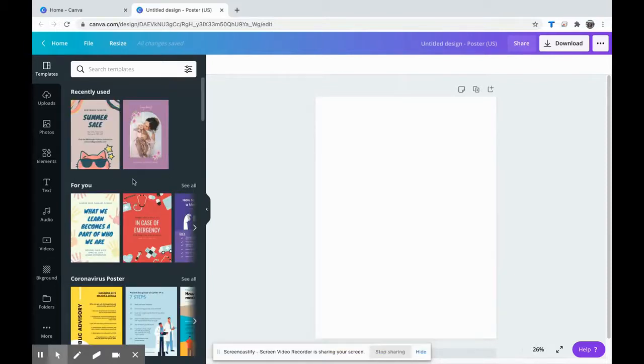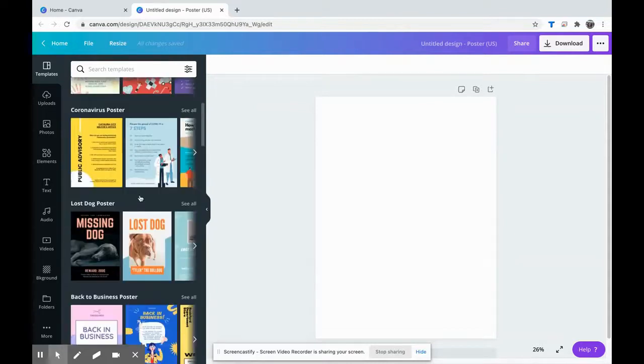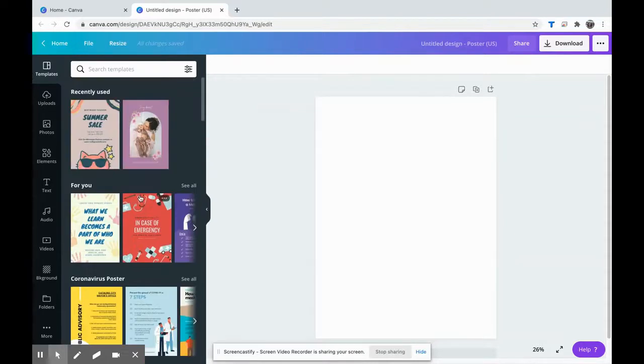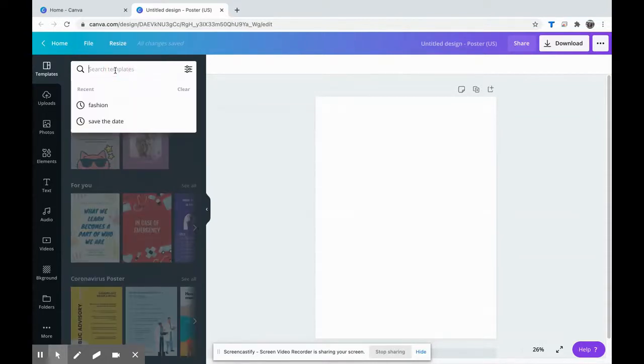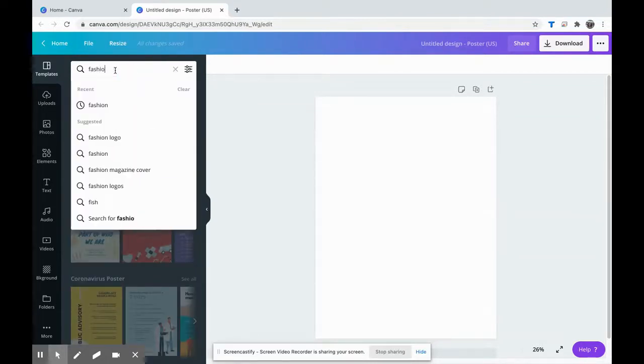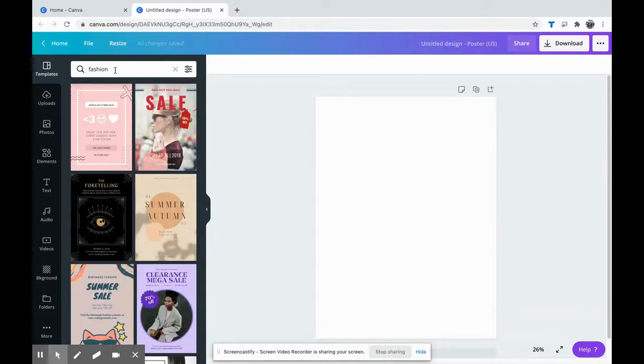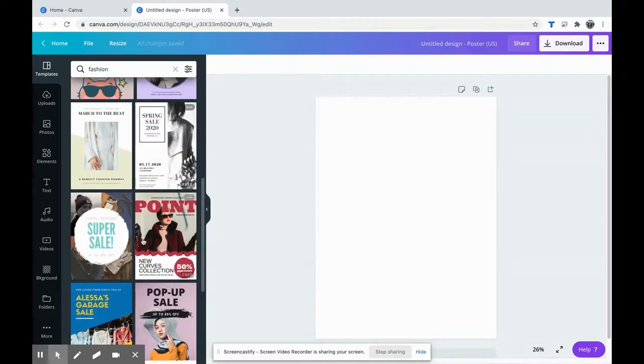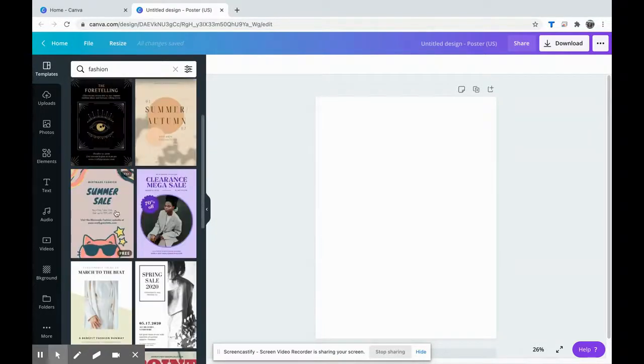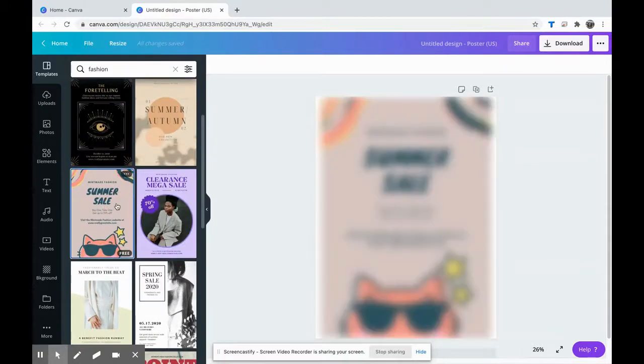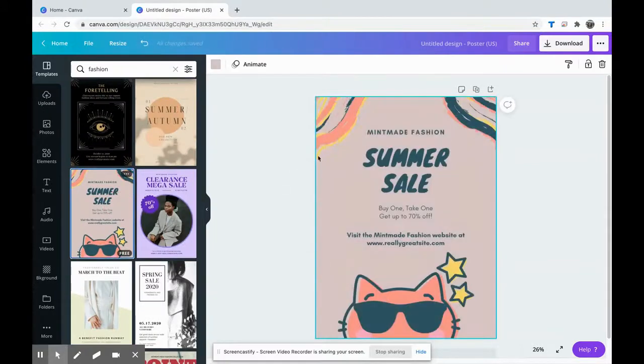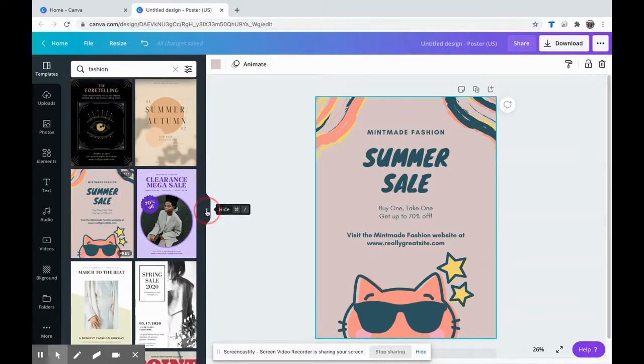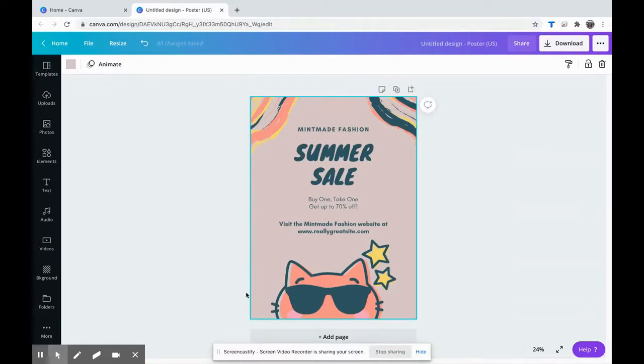First thing I'm going to do is search for a poster that has similar colors to what I'm looking for. I'm going to do a search for fashion posters. The gown that I sketched has this similar yellow, so I'm going to choose this one. I'm going to close this arrow just so I have more room on my screen.